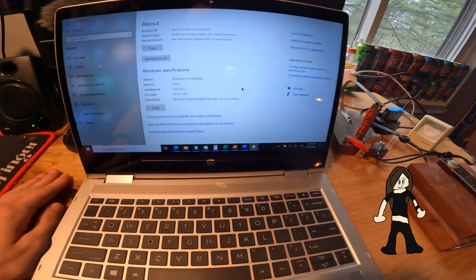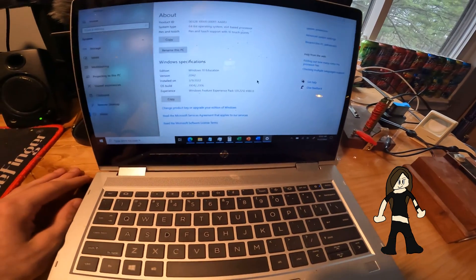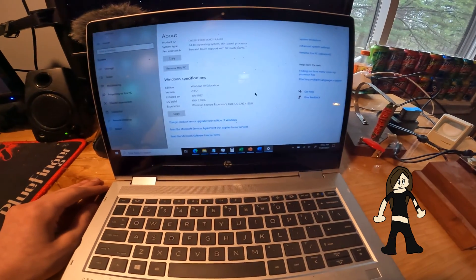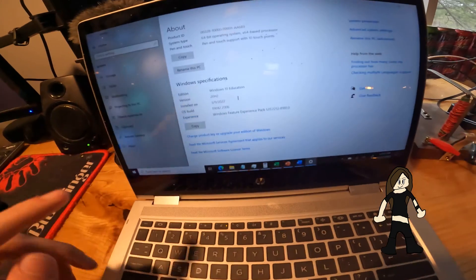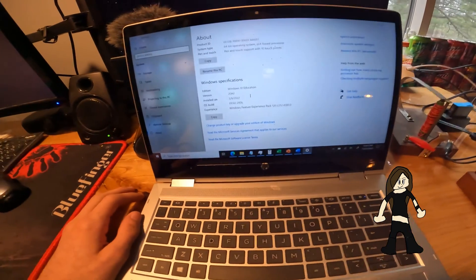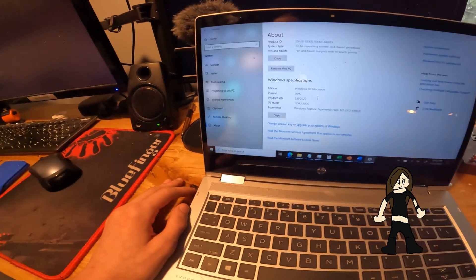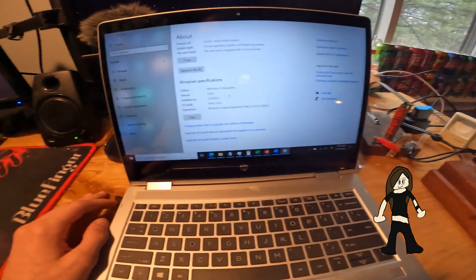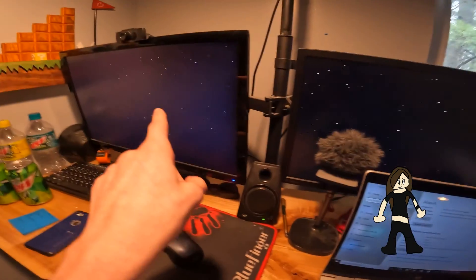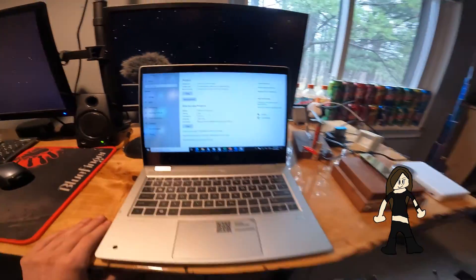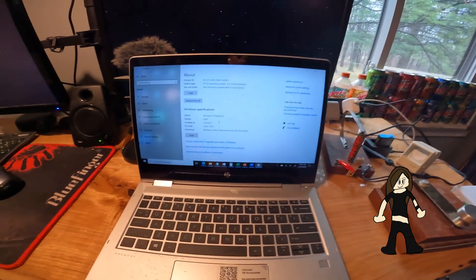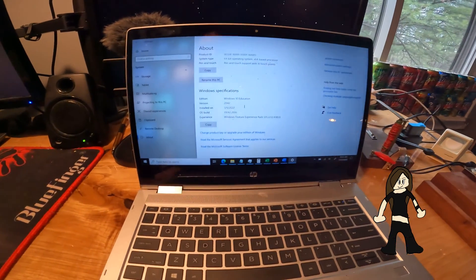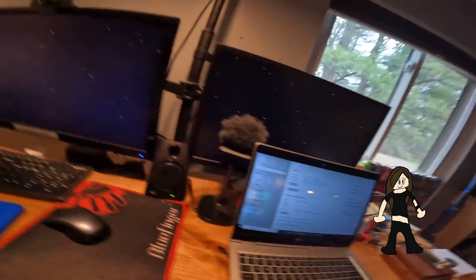In terms of computers that I use on a frequent basis, this is pretty much the oldest. This is the oldest system software running on any of the computers I use frequently. This computer is running the original Windows 11, and my personal computer was recently updated to the 22H2 update of Windows 11.